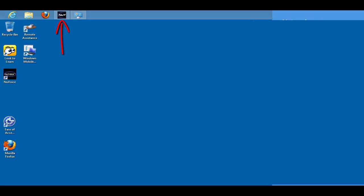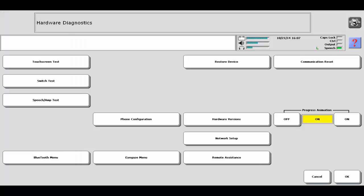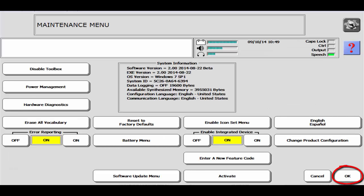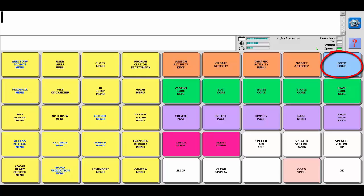Once you have connected to a Wi-Fi network, select the New Voice icon to maximize the software. Then select OK and then OK again. Then select Go to Home.